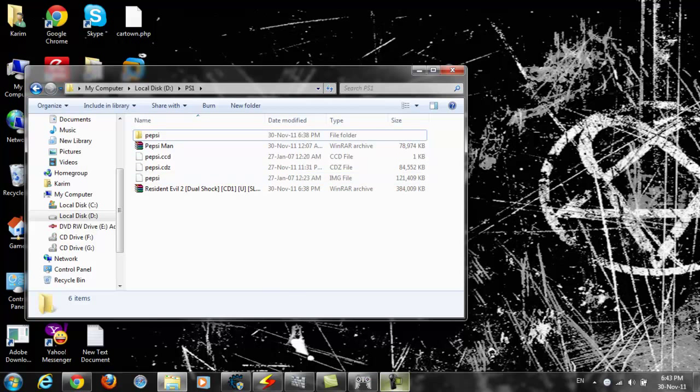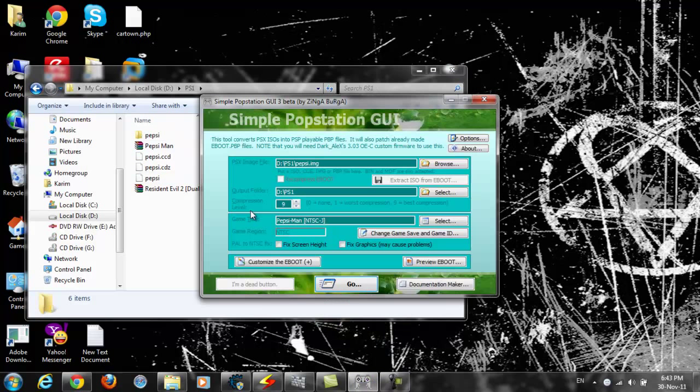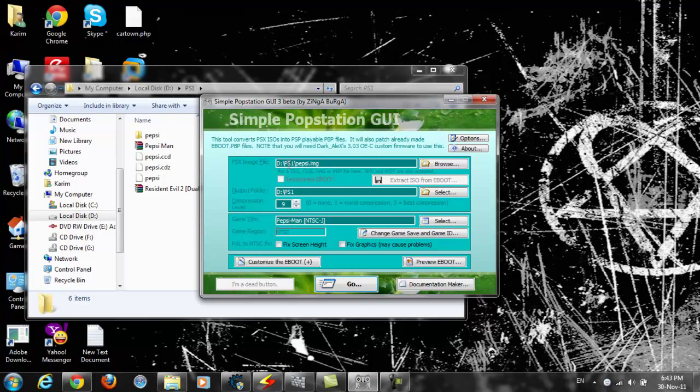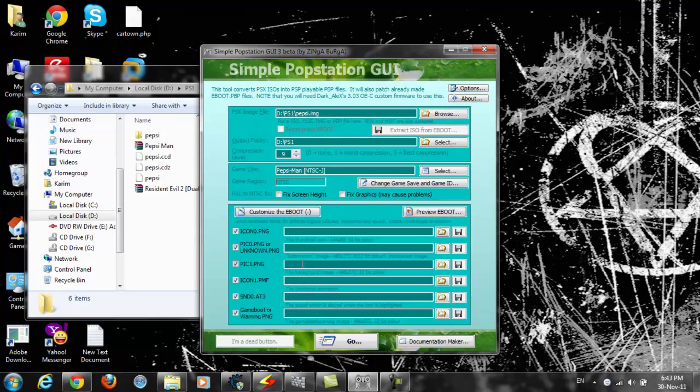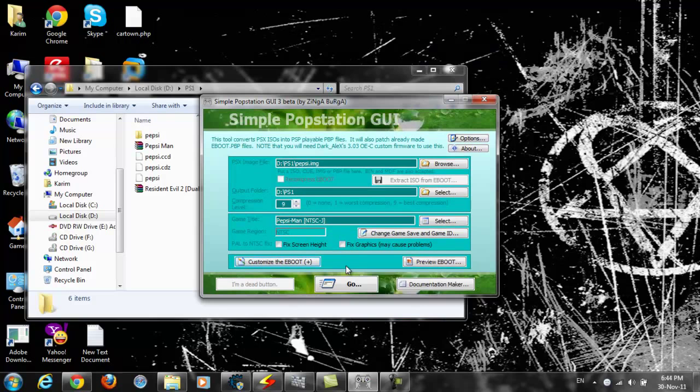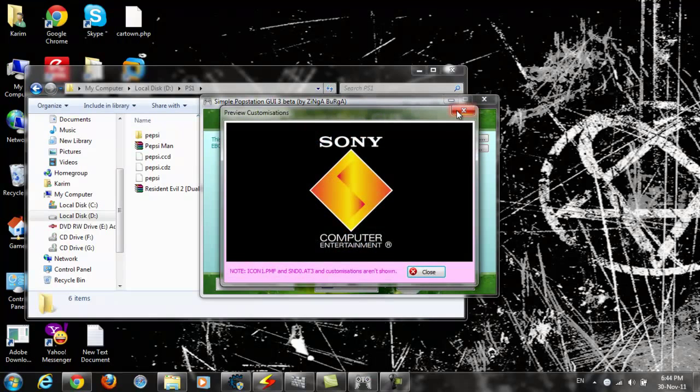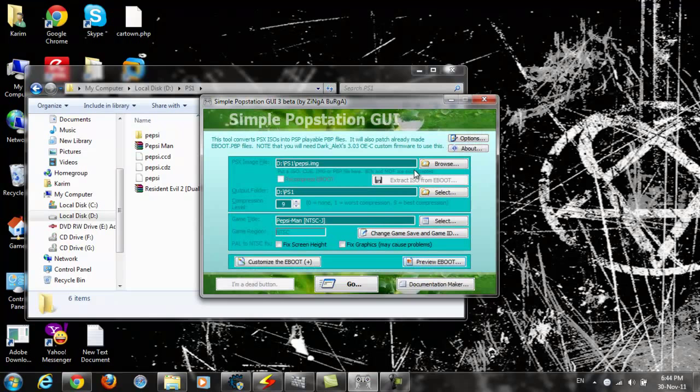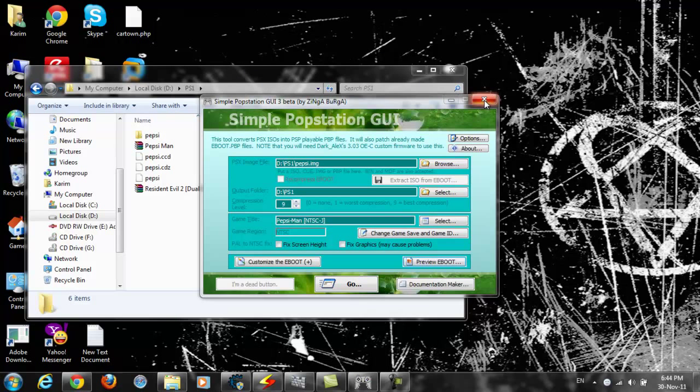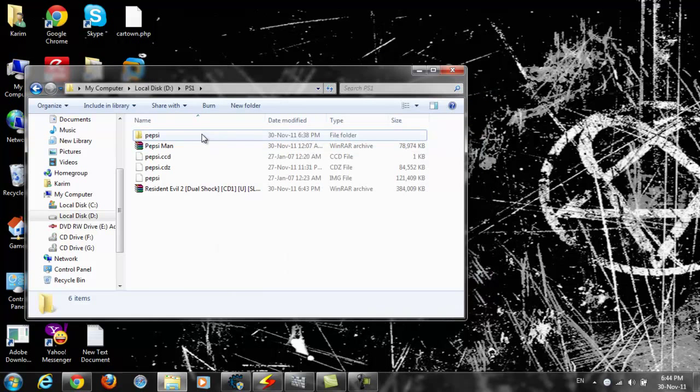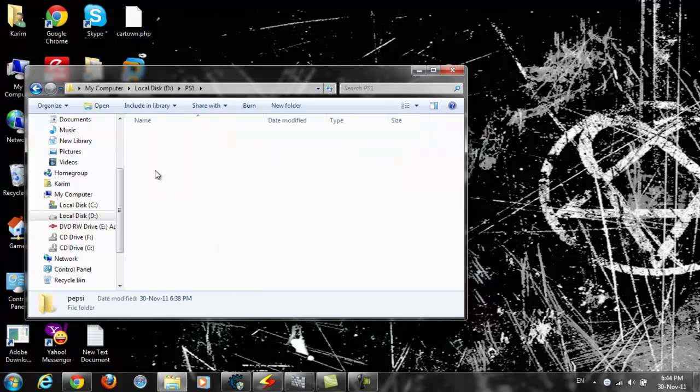Open the program called PopStation GUI. Browse for the file and click 'Customize the eBoot' to change the pictures that appear. You can preview it. When you're done, click Go. You should have a folder.